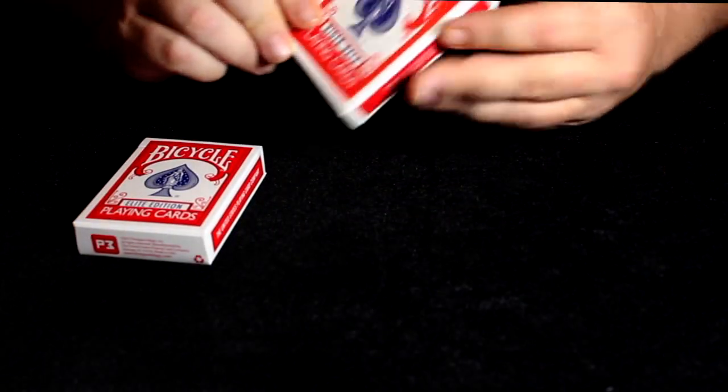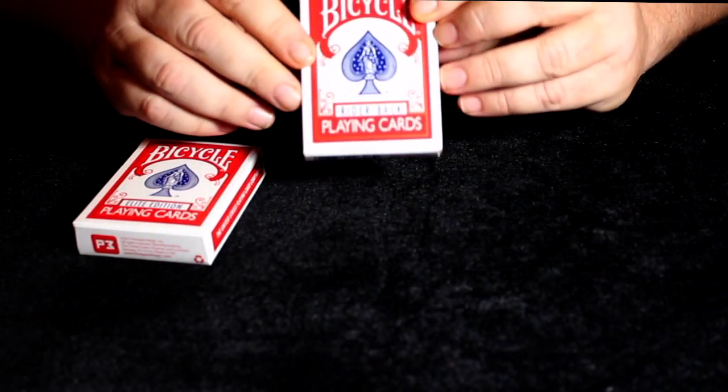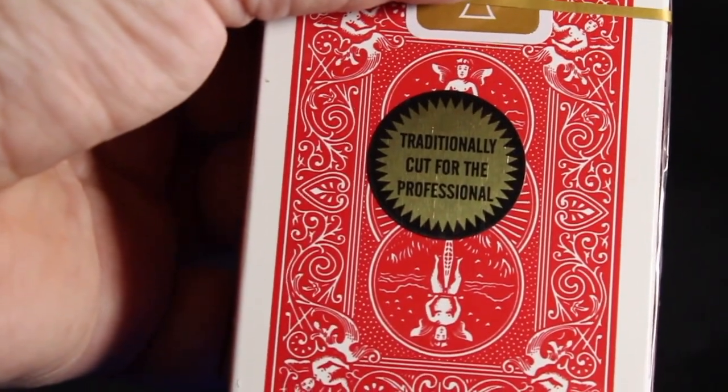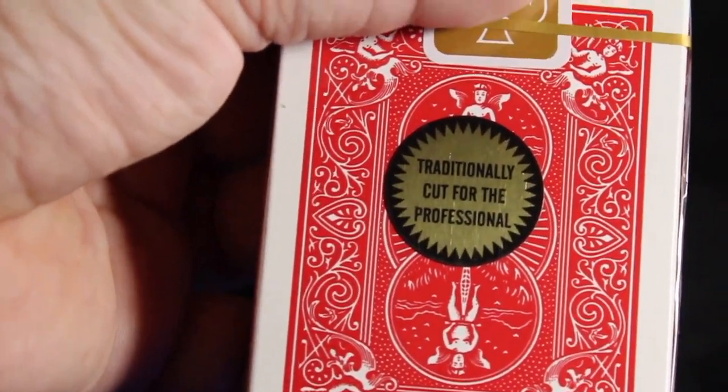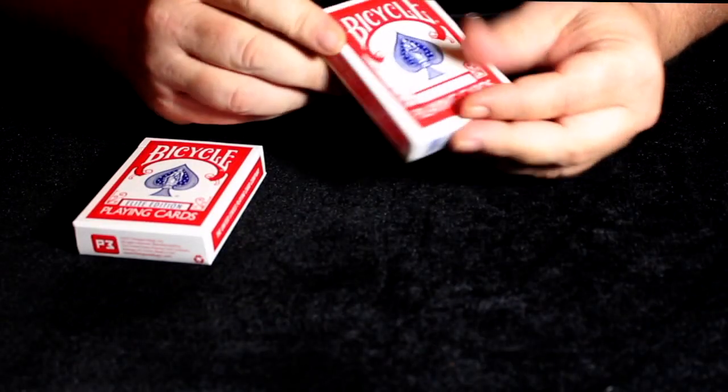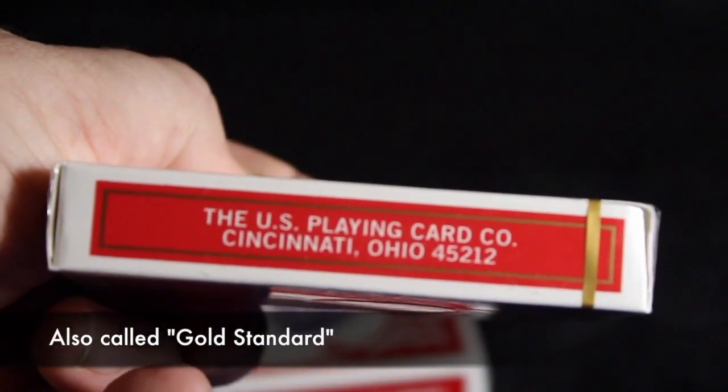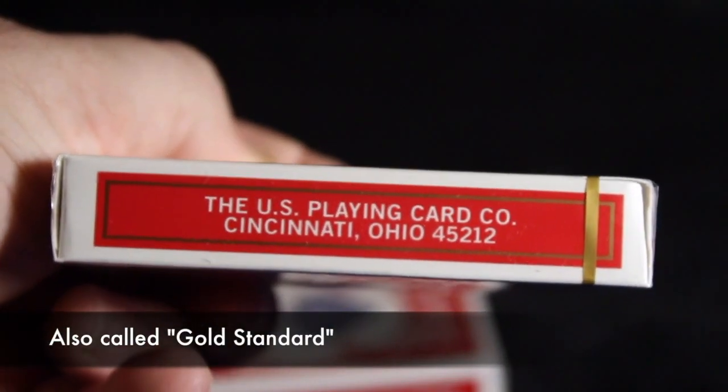So if you're like me, you've been using the Richard Turner Gold Label Rider Backs and you absolutely love them.